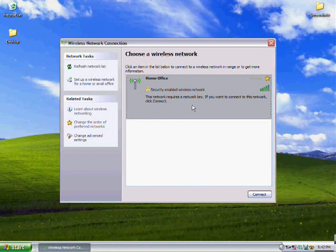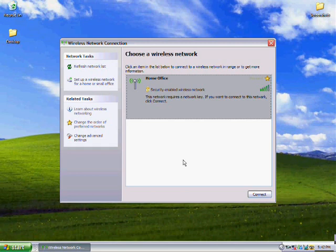It shows us the wireless connection that we've just set up. Our wireless connection that we call Home Office is currently highlighted. We're going to click onto the Connect button.